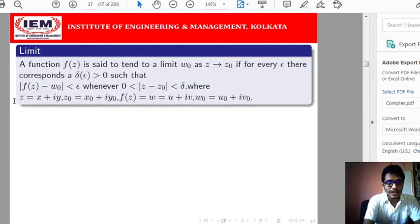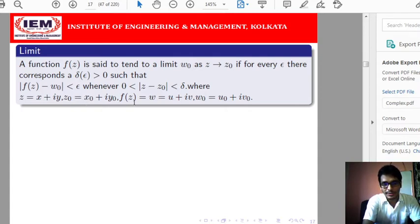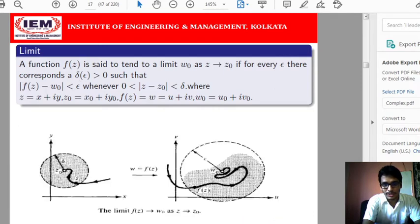Here z = x + iy and z₀ = x₀ + iy₀, since all values are complex. In the complex setting, we define a real part and an imaginary part. So f(z) = w = u + iv, and w₀ = u₀ + iv₀. This is the formal definition of the limit of a complex valued function.